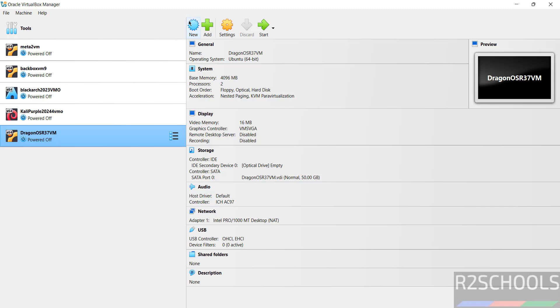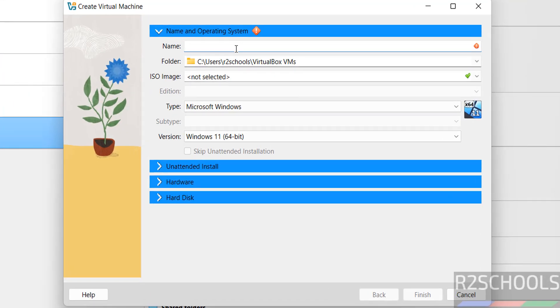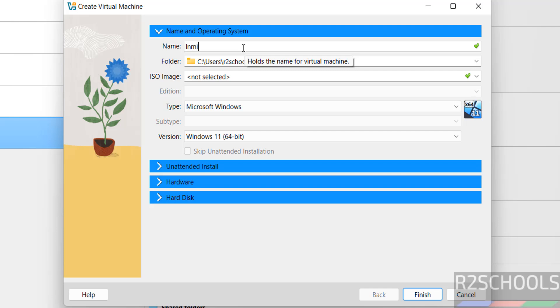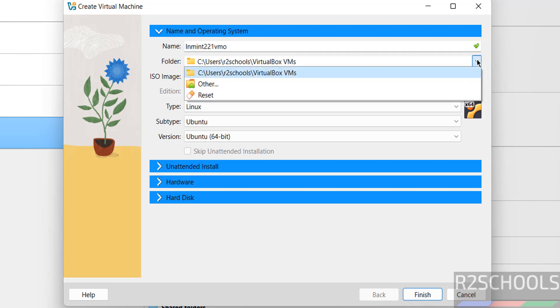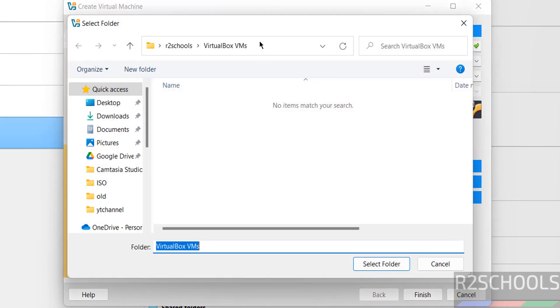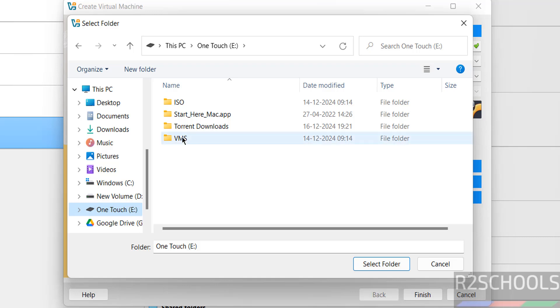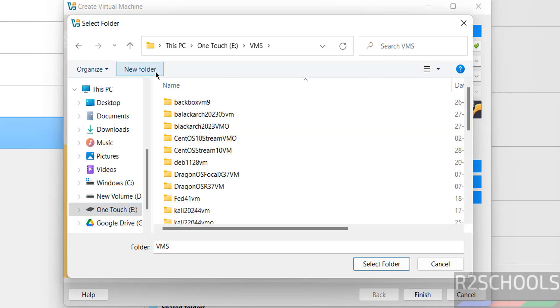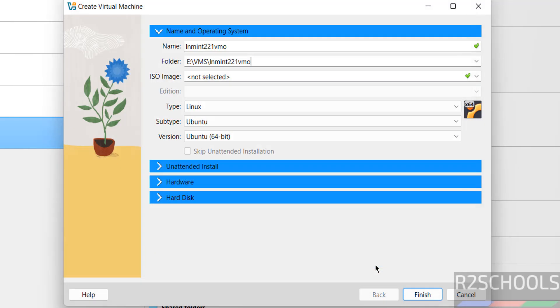Click on New or Machine > New. Provide a name for the virtual machine. I'm giving 'Linux Mint 22.1'. Select the folder to store the virtual machine files. Click the dropdown and select Other. This is the default location. If you want to change to another location, select the path where you have enough space. Create a new folder with the same name and select the folder.